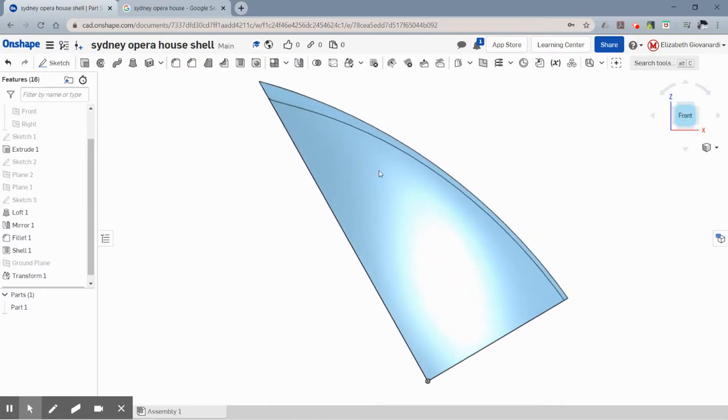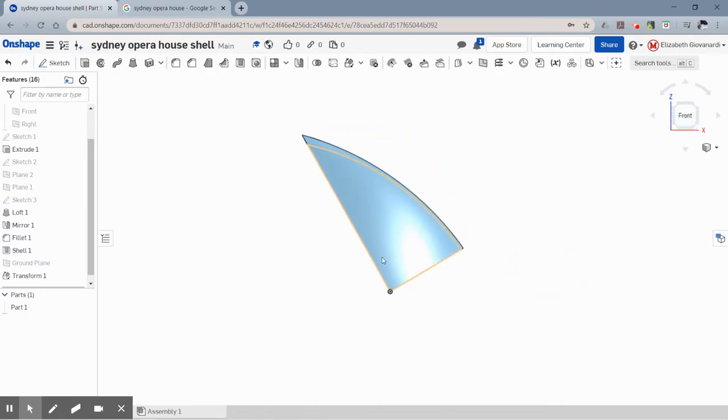Now if I have it on my front view, this shell of the Sydney Opera House will be roughly what I want.